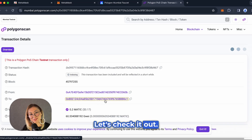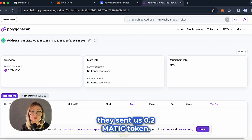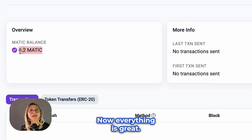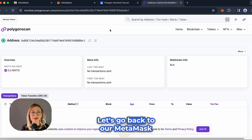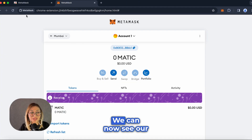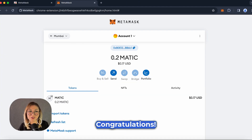Meanwhile, if you want to see and track the test tokens you received, you can do this on Polygon Scan. It shows how much MATIC token was sent from which address to which address. Let's check it out. As you can see here, they sent us 0.2 MATIC token. Let's go back to our MetaMask address and refresh the screen. We can now see our MATIC tokens. Congratulations!